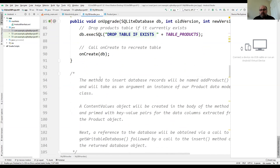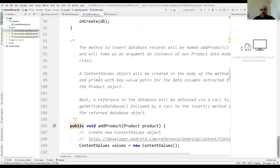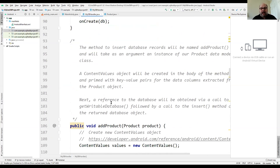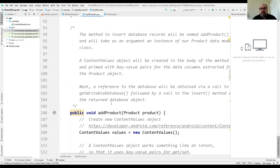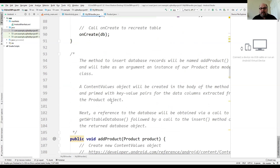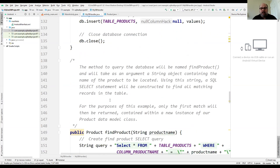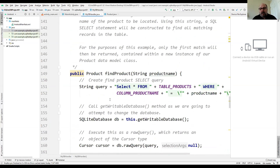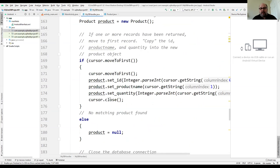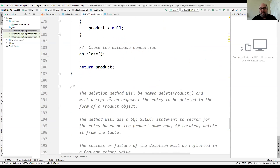What's left in the database class are three routines: addProduct, findProduct, and deleteProduct.